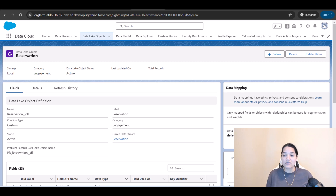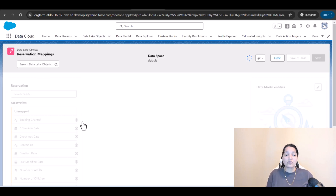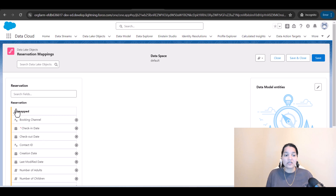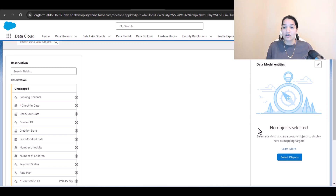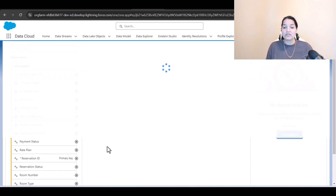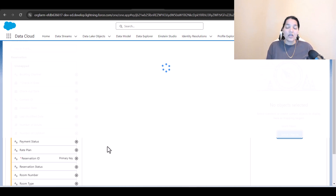What we're going to do is click on Start, which will take us to this page. You can see none of the fields are mapped. Going to Select Objects — under DMO there are no objects. The point to remember here is we don't have a DMO like reservation to map this DLO.